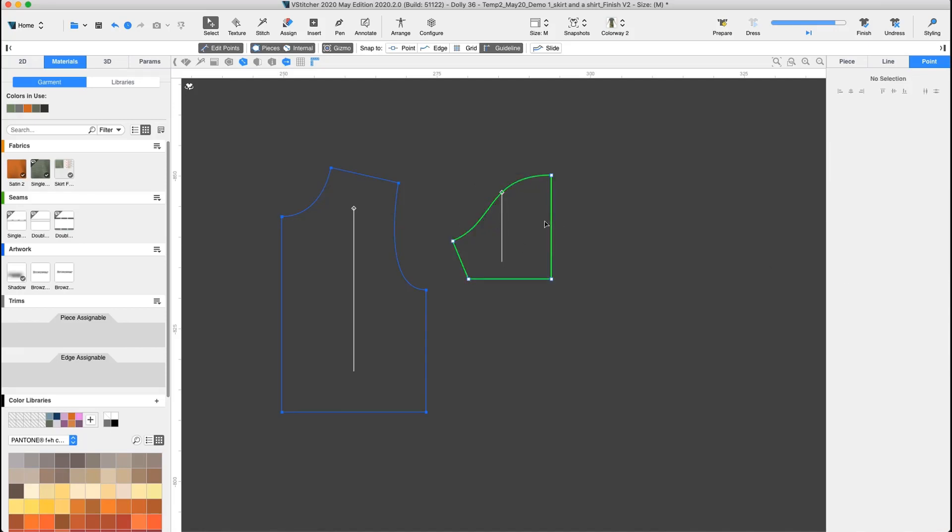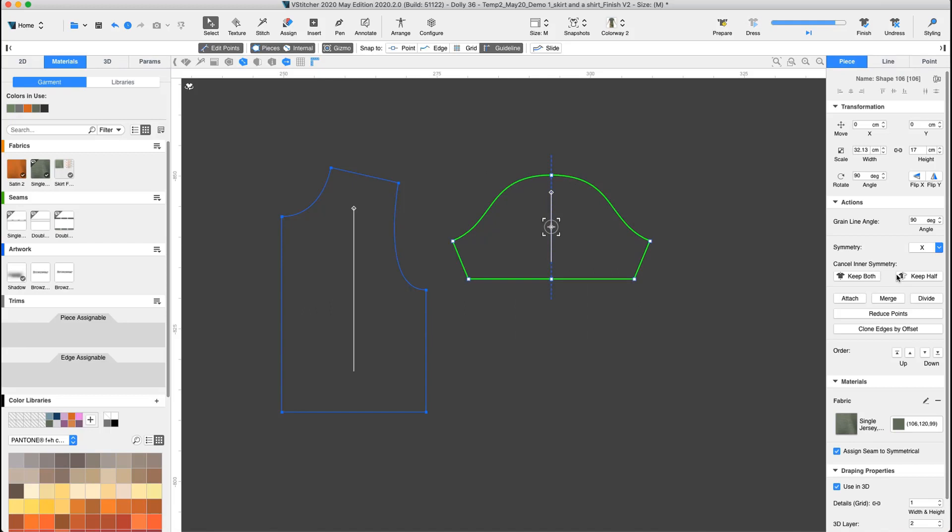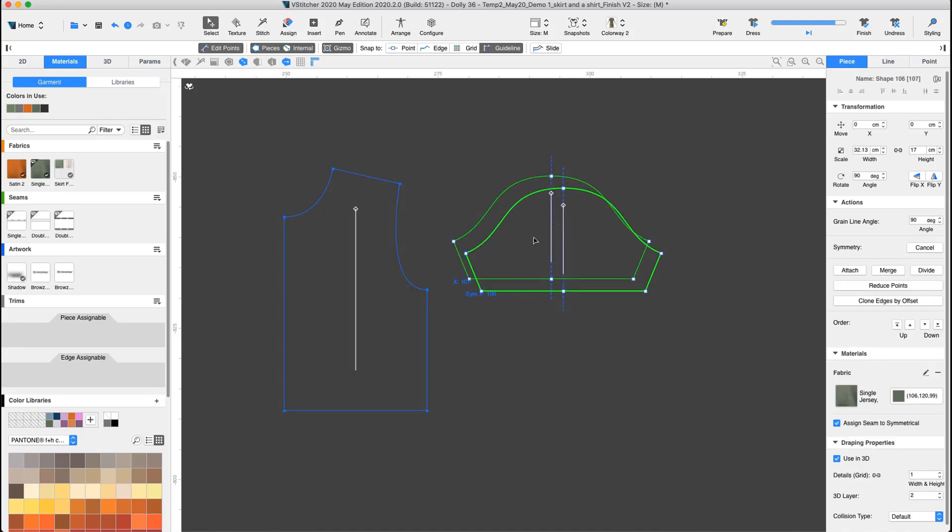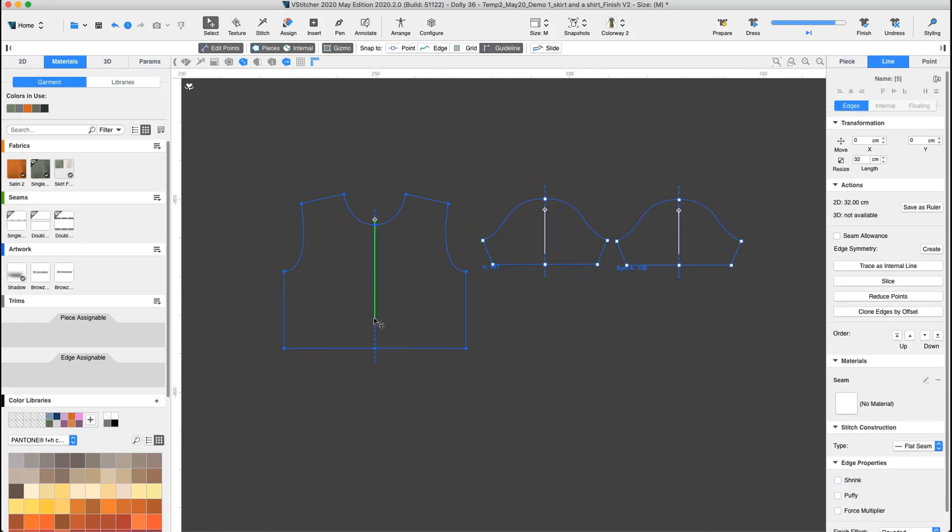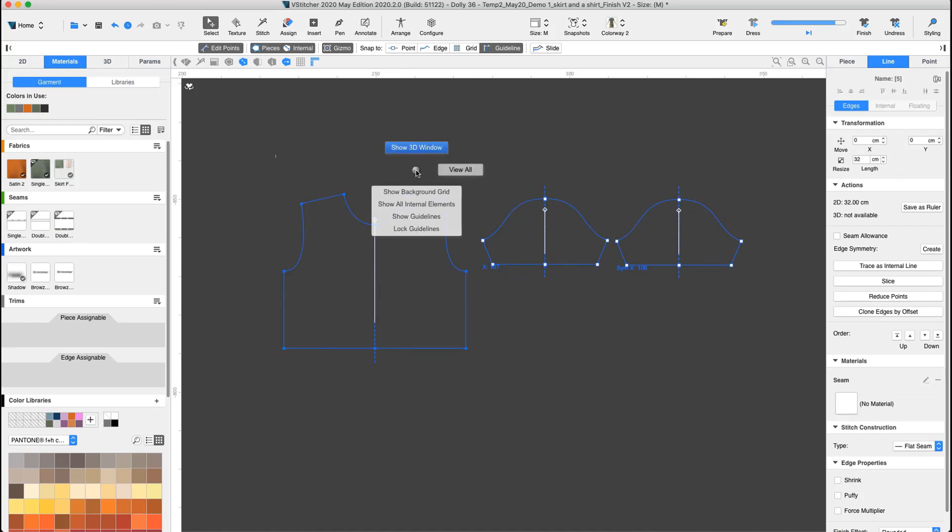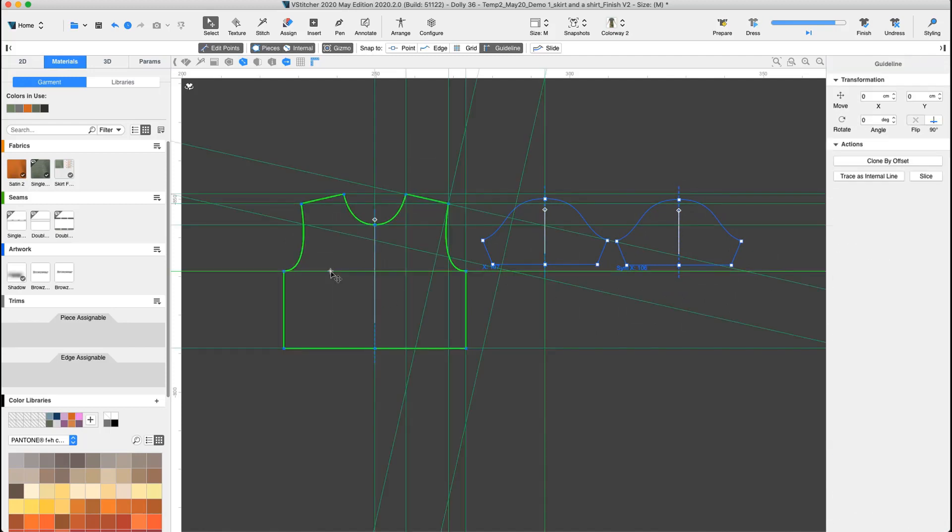Now we are ready to create the full symmetrical shape for the sleeve and the front. There are two more options for guidelines in the context view: Slice and trace as internal line. Let's select the front piece and one of the guidelines and trace it as an internal line.